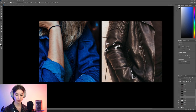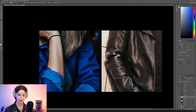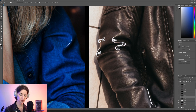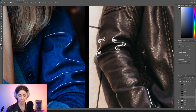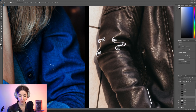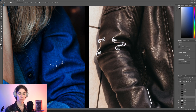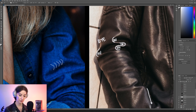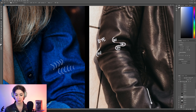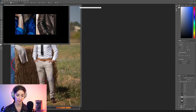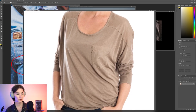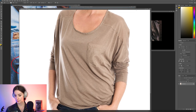A ridge is pretty much just another name for a fold — or more specifically, any fold that is pushing outward. The inverse of a ridge is a valley, which is a depression — a fold that is going inward. A ridge is outward, a valley is inward.